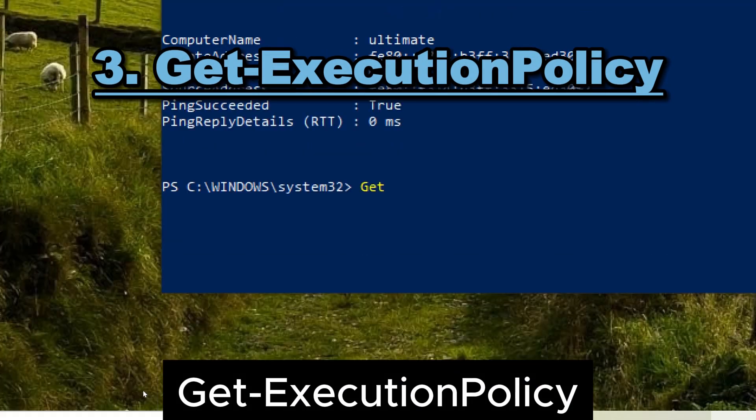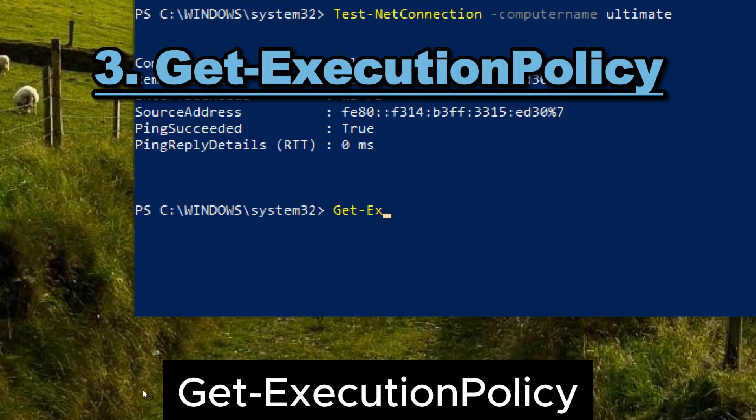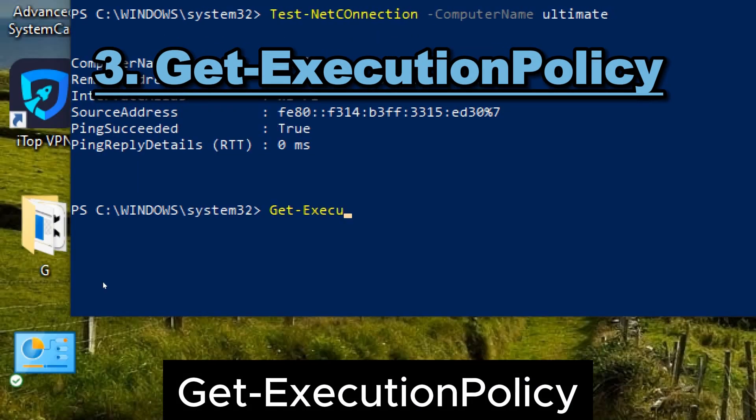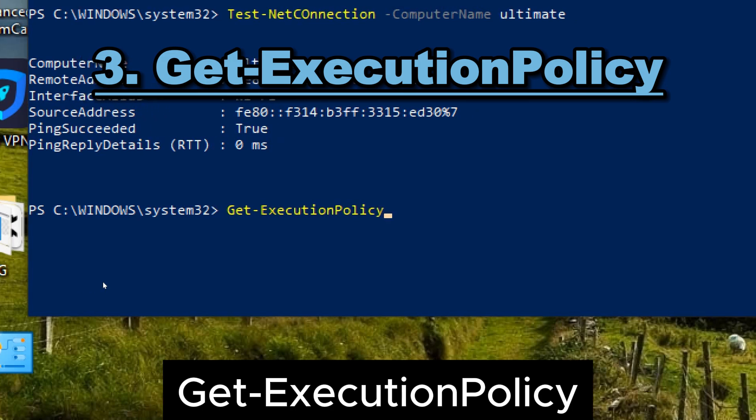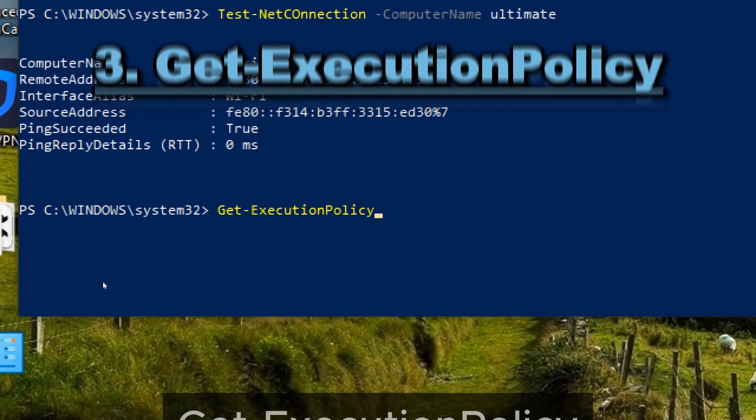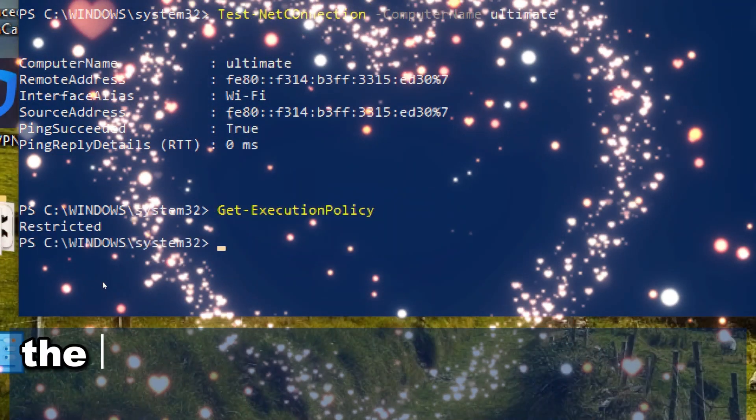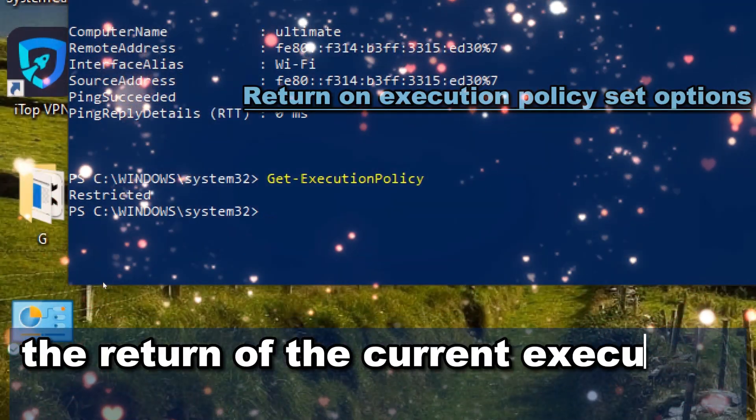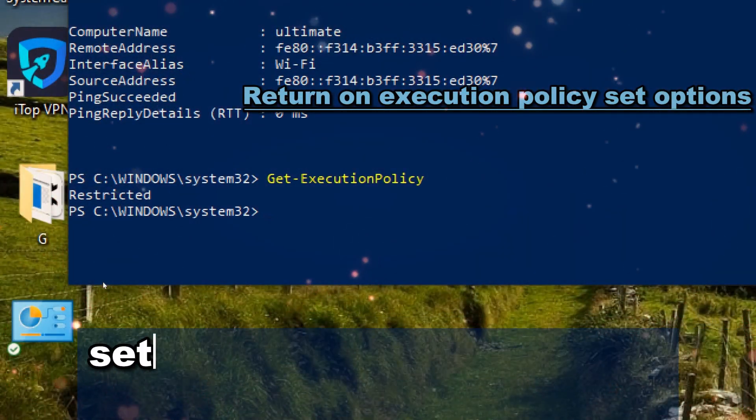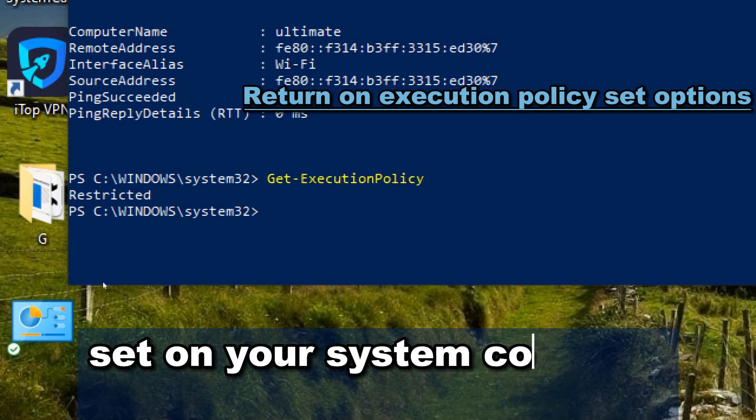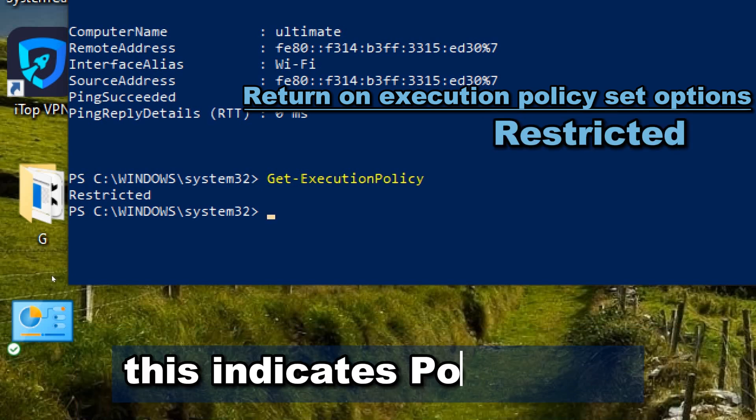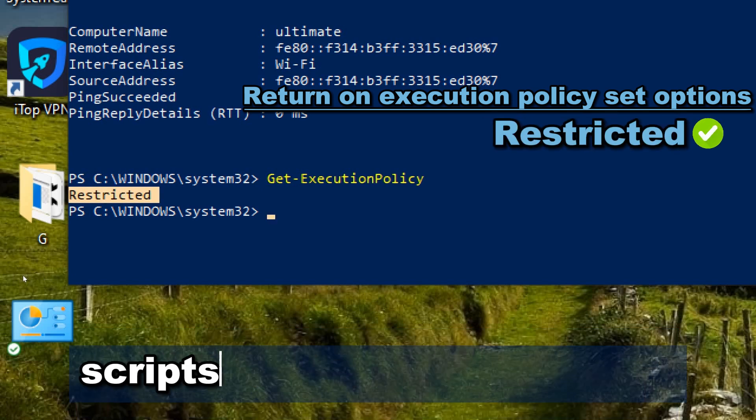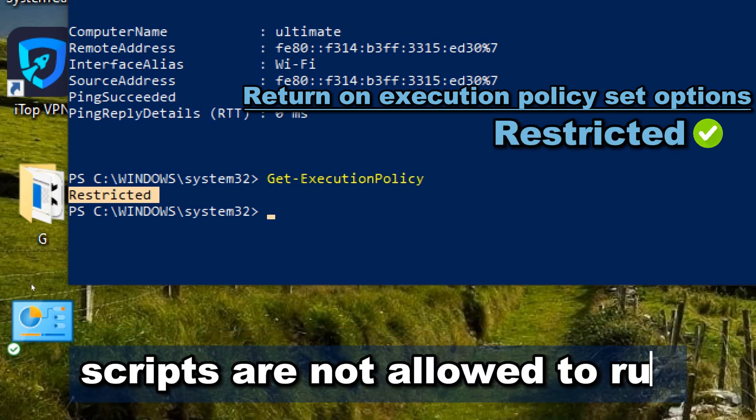3. Get-ExecutionPolicy. This command serves the purpose of checking the current execution policy set on your system. The return of the current execution policy set on your system could be restricted, unrestricted. This indicates PowerShell scripts are not allowed to run.